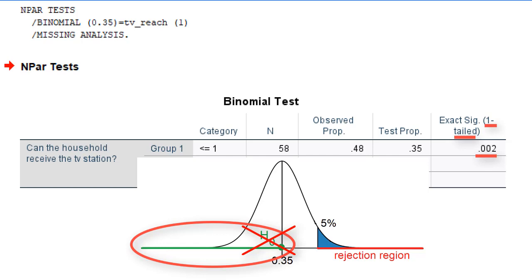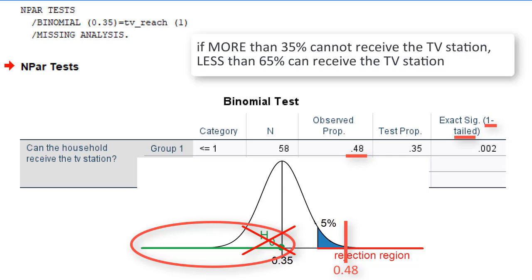In our sample, for example, 48% cannot receive the TV station. In terms of the original research question, we are confident that less than 65% of all households in the population can receive the TV station.